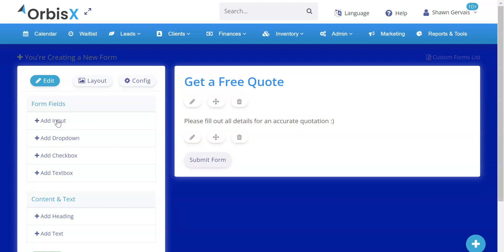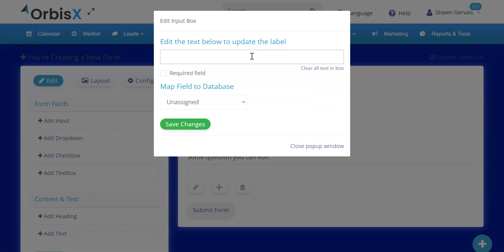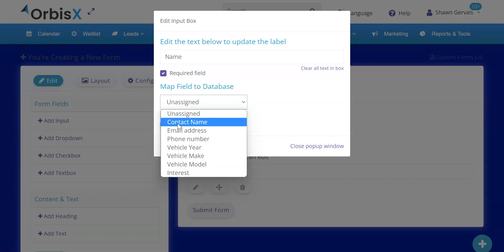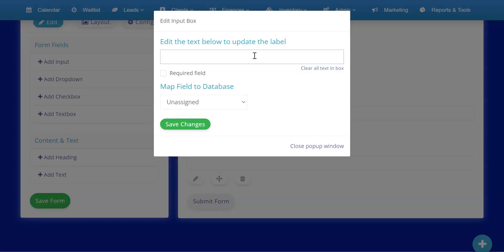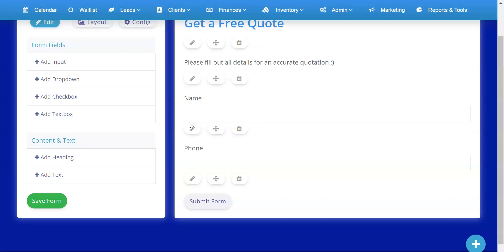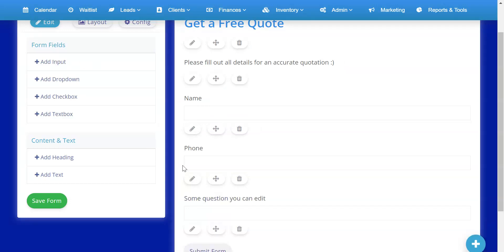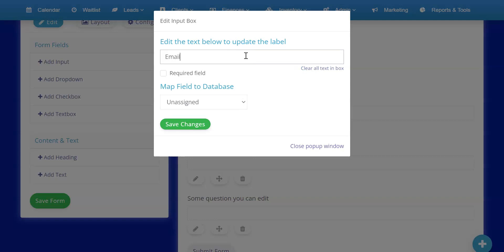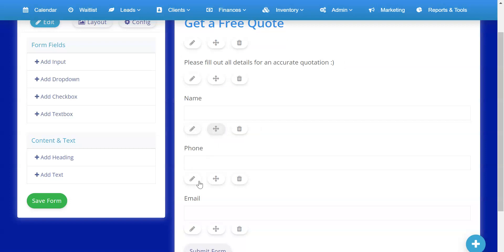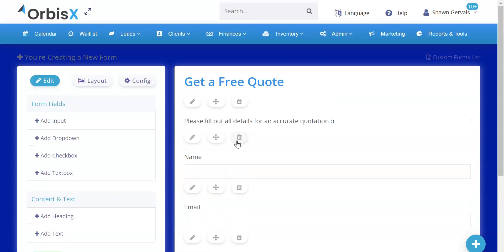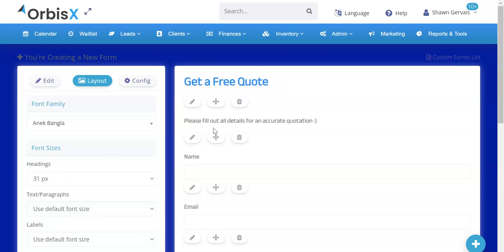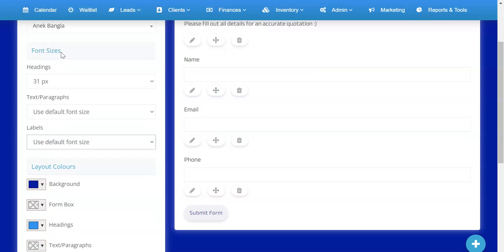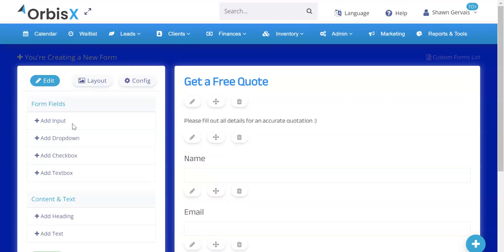Now I'll add input fields. First, a Name field — I'll make it required and map it to the Contact Name database field, then save. Next, a Phone Number field — also required, mapped to phone number. Then an Email field — required, mapped to email address. I can reorder them by dragging, and I can change the font and label size from the Layout tab as well.